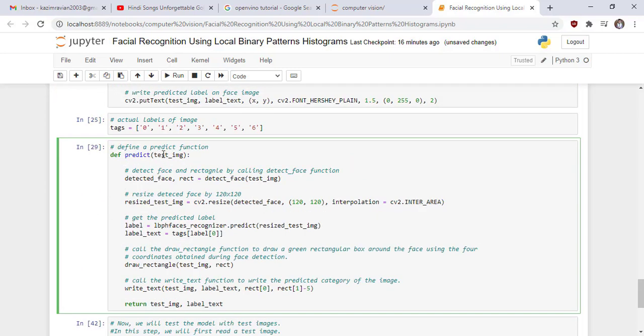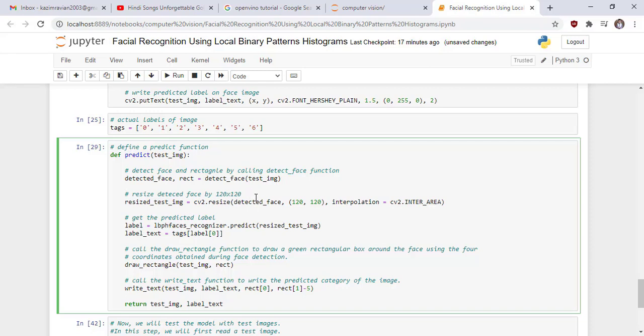Define a predict function and pass test image as argument and then detect face and rectangle by calling detect_face function and then resize face by 120 by 120 and then get the predicted label and call the draw_rectangle function to draw rectangle and then call the write_text function to write the text on the image and at the end return test_image and its label.